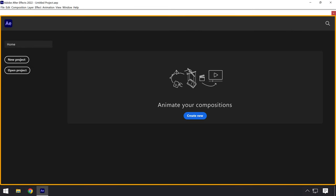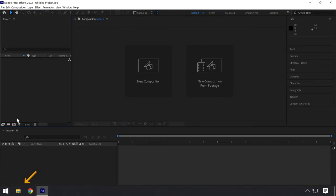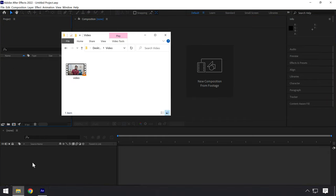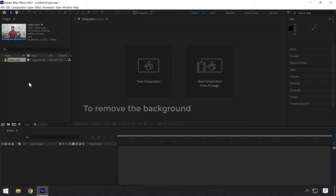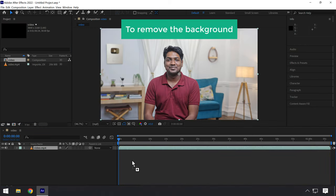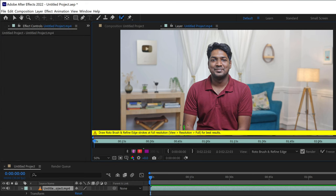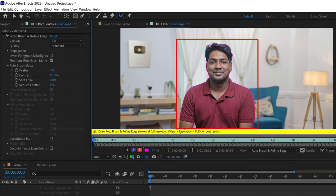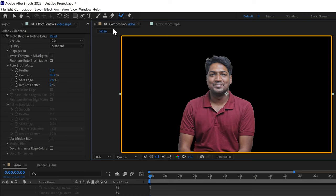Once the software is installed, we can go to the next step, which is to change the background of your video. Just double click on the software icon to open Adobe After Effects. Click on new project — it opens a window. Now go to file and drag and drop the video in which you want to remove the background. To remove the background, drag and drop the uploaded video to this region, then just click here and crop the portion you want to keep. Draw around the subject, the portion gets selected, then click here to remove the background — and the background gets removed.